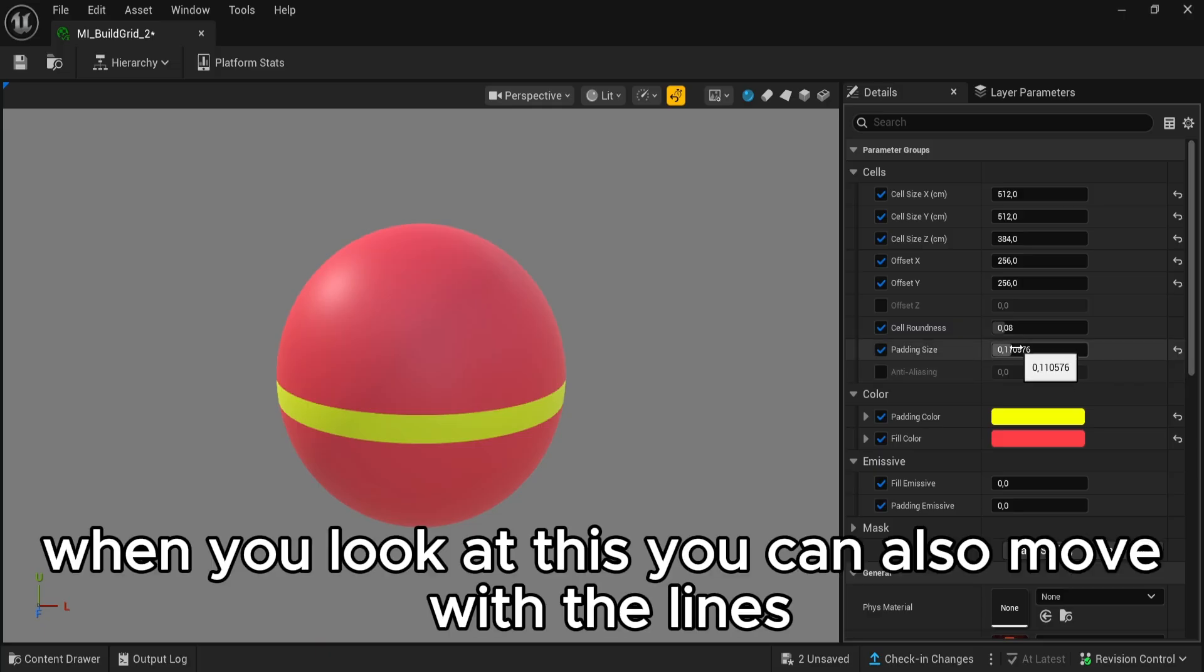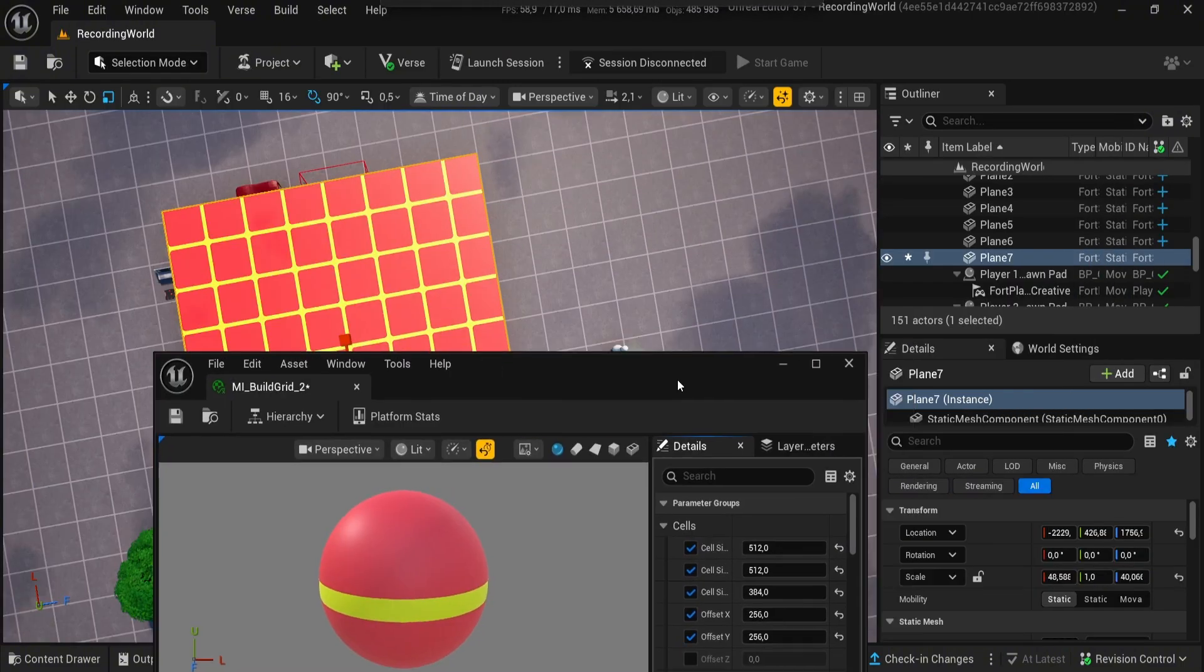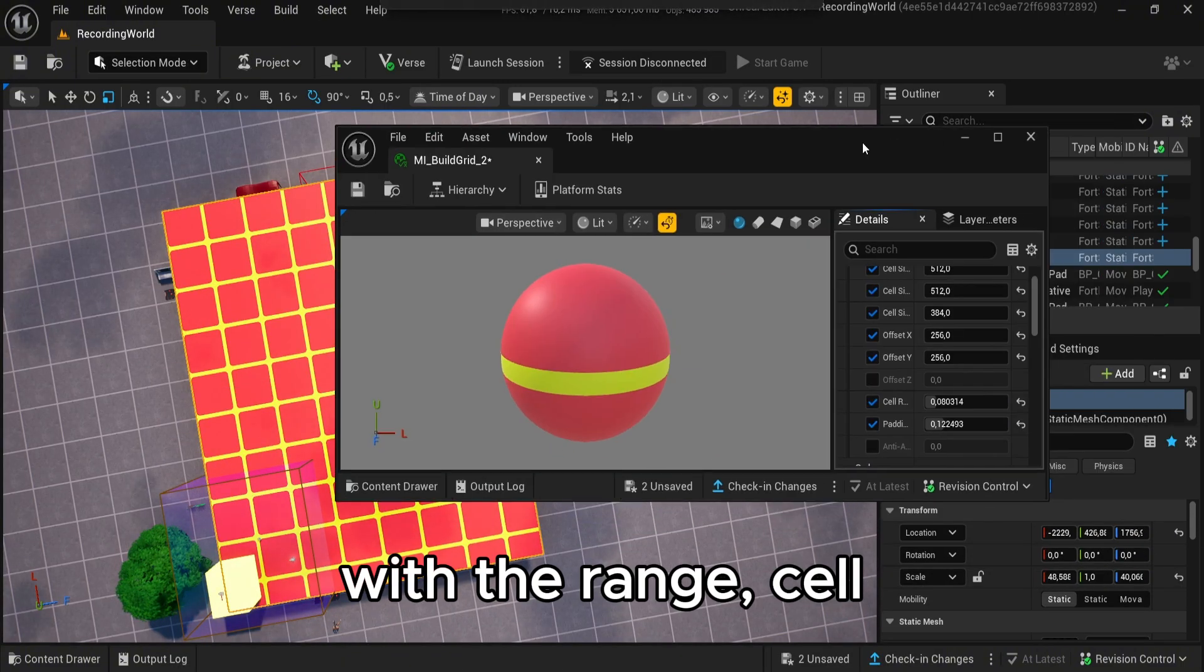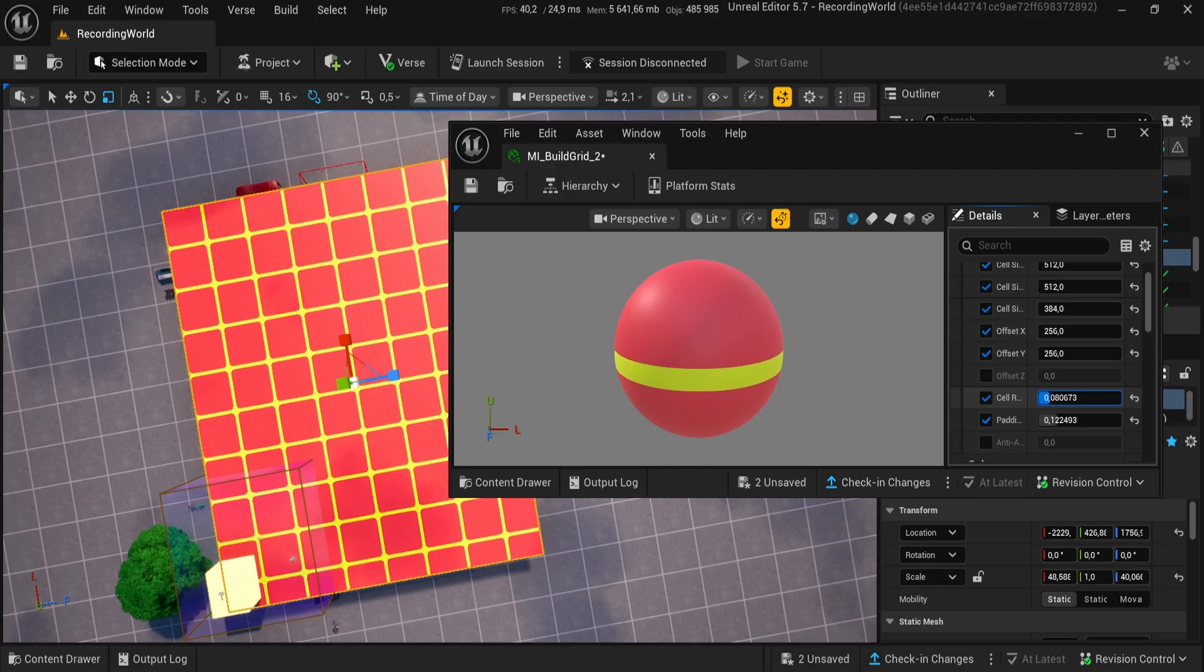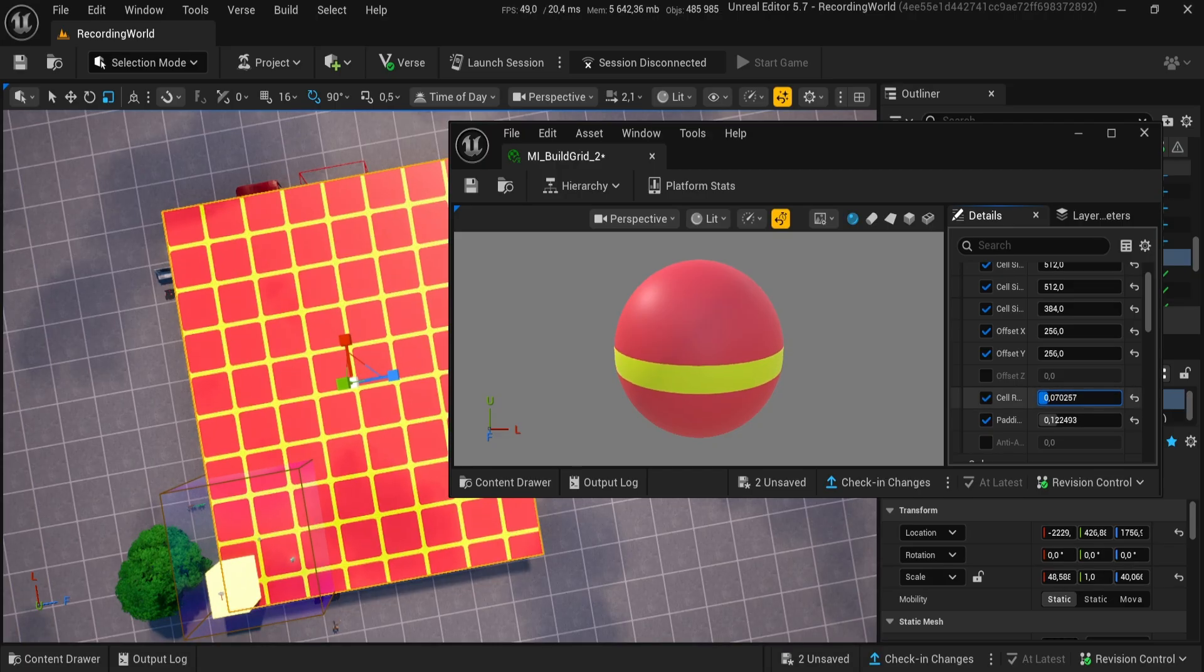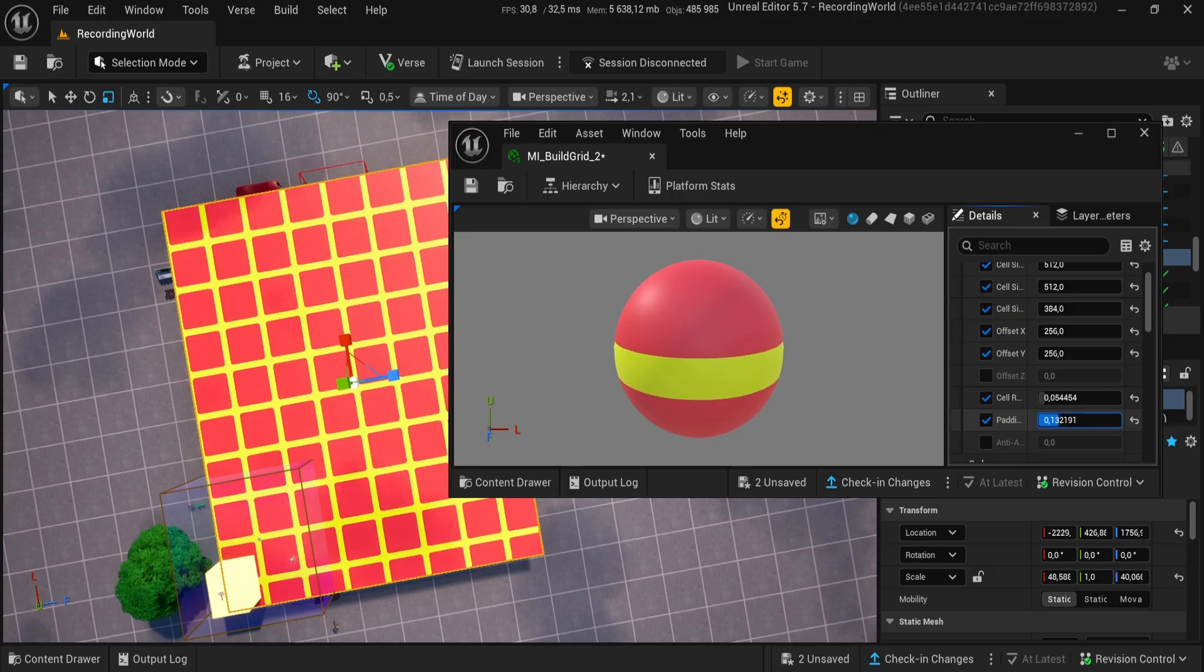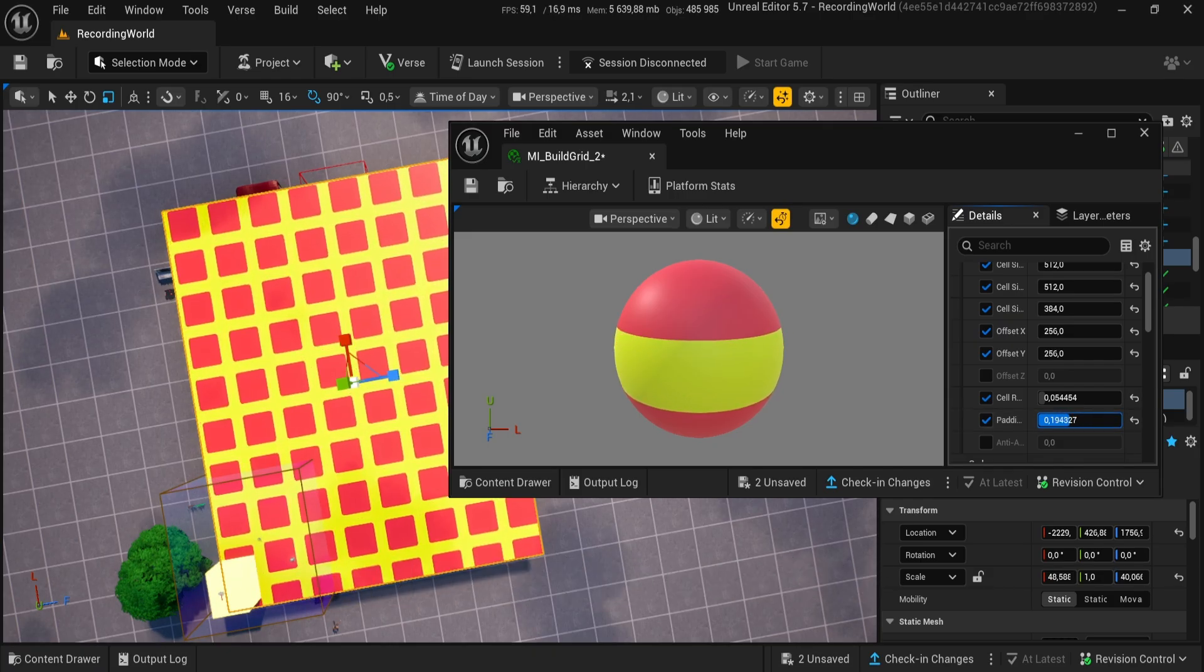When you look at this, you can also move with the lines, with the range, cell, and with the symbols.